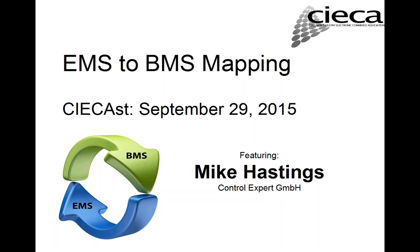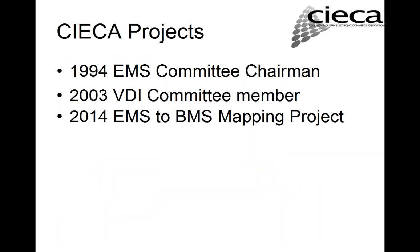Mike holds a Bachelor of Science in Mechanical Engineering from the University of Toronto. Please join me in welcoming Mike Hastings. Well, thank you, Fred, and welcome everybody to the webinar. Fred actually mentioned I've been involved in quite a few of the CIECA committees. And way back early on in CIECA's history, I was one of the EMS guys. I actually chaired the EMS committee.